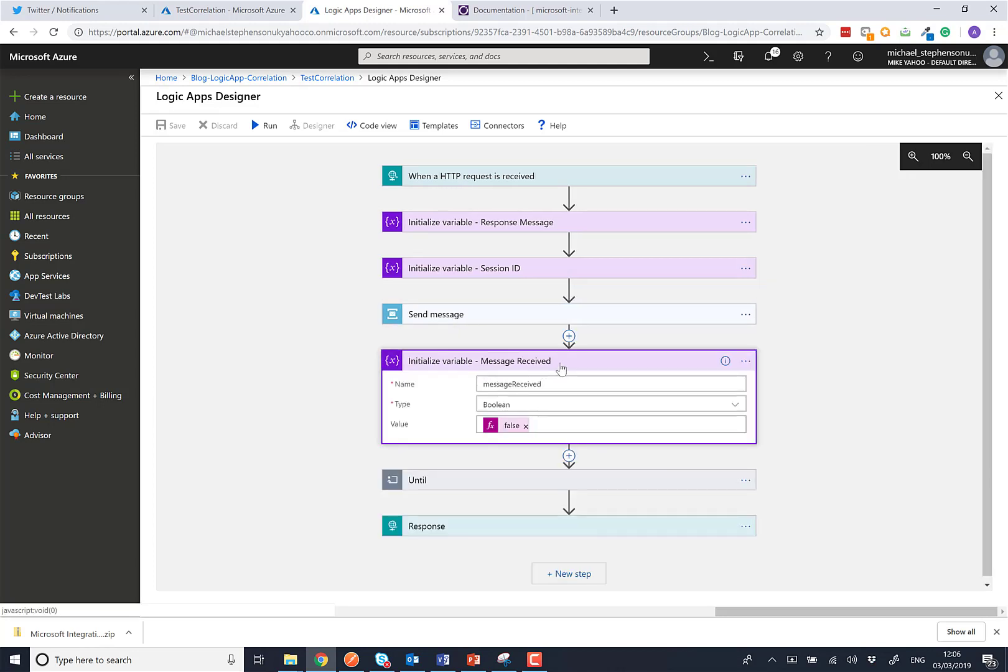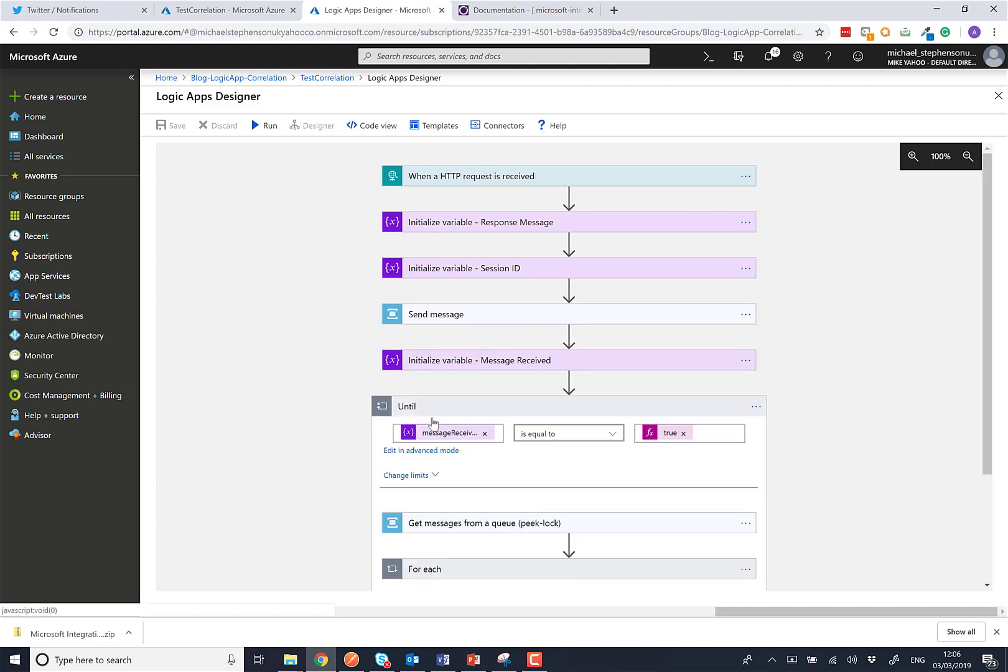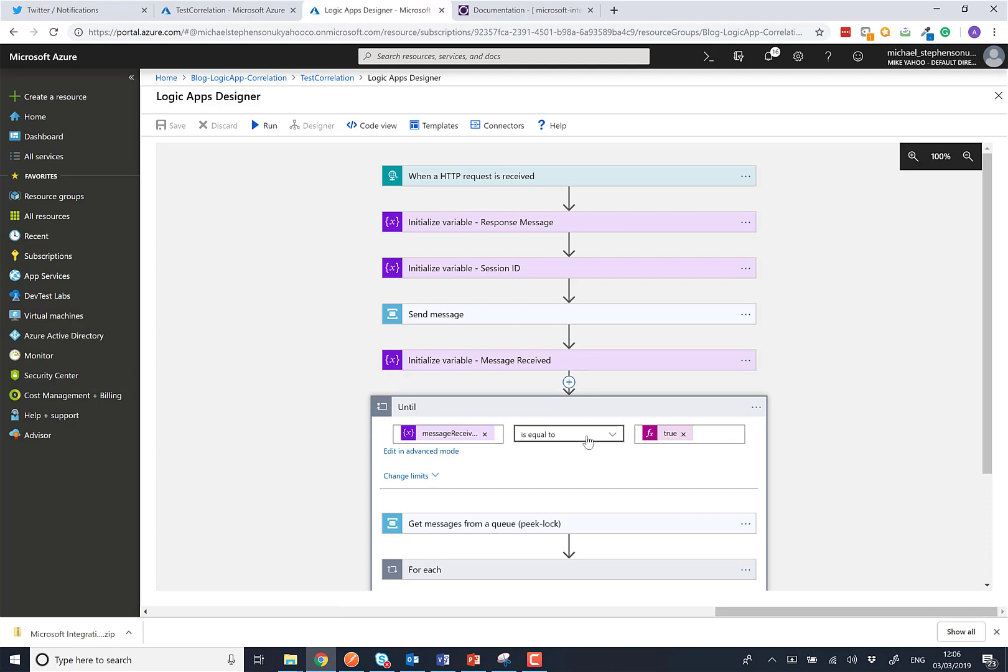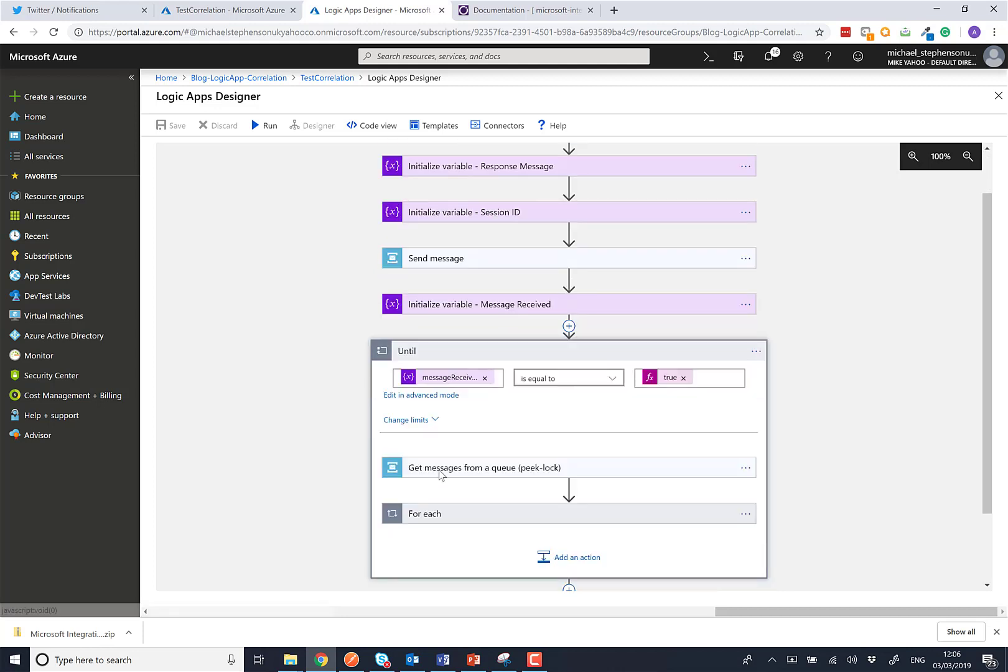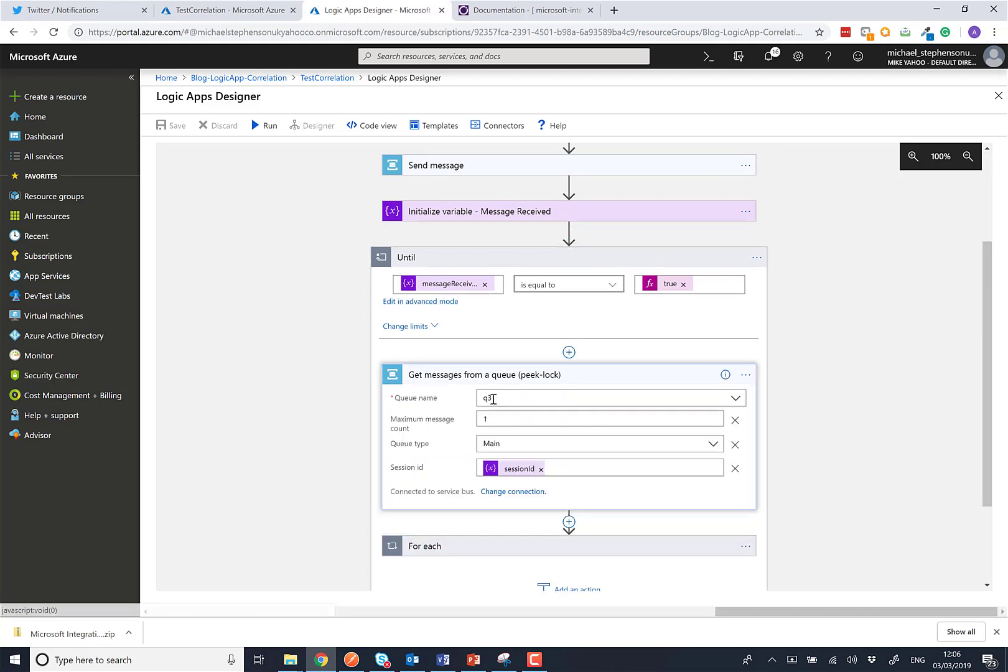We're then going to need to wait for the response to come back. Now there's an interesting thing here. We don't know how long this response is going to take to come back, so I think this is probably the harder part of this pattern. We're going to use a variable called message received and I'm going to basically do a loop until I receive the message. And we're then going to use the get messages from queue where we're going to pull on queue 3. We're going to get one message at a time and we're going to listen on the session ID that we've set up.